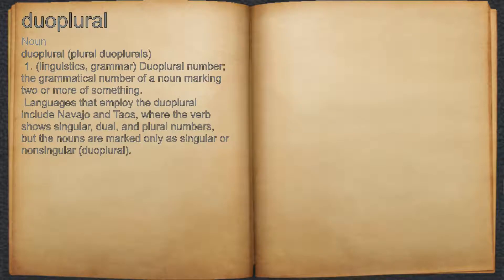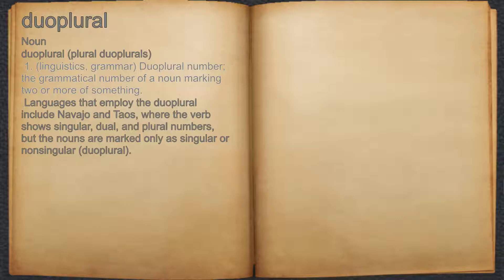Duoplural. Noun. 1. Linguistics, grammar: duoplural number — the grammatical number of a noun marking two or more of something.